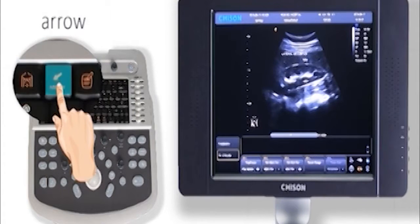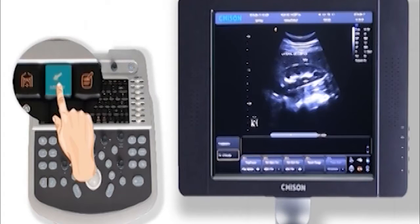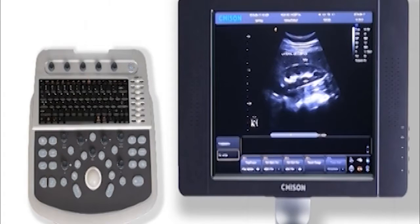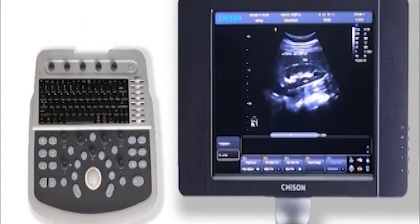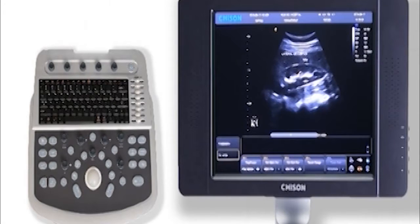This key is for arrow. Rotate the angle knob and you can change the direction of the arrow.